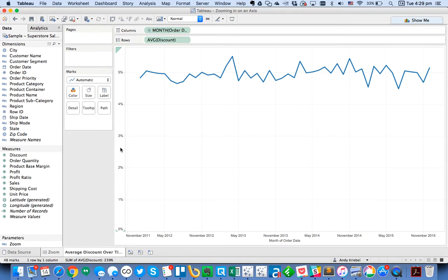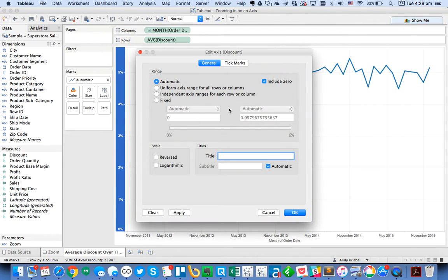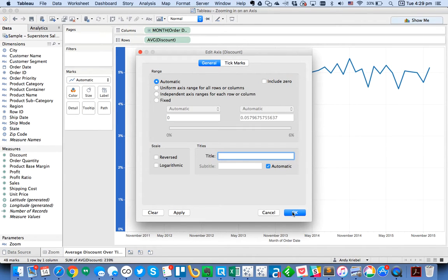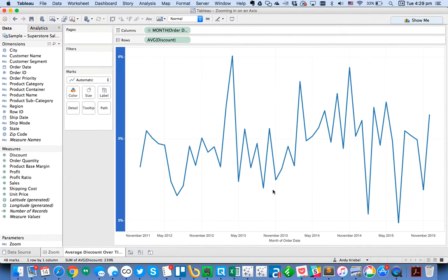Now, what we can see here is a line chart across the months, but sometimes our users will want to see a zoomed-in look, and normally you would do this by double-clicking on the axis and unticking the include zero box.